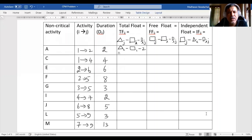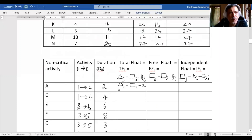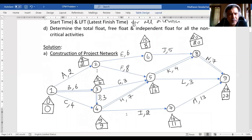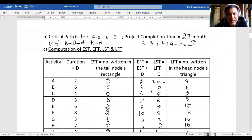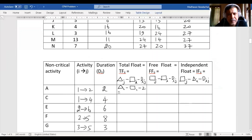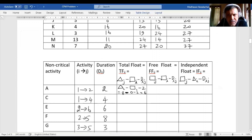For activity A, which is node 1 to 2: total float = triangle_2 minus rectangle_1 minus duration. Triangle 2 is 8, rectangle 1 is 0, duration is 2, so total float = 8 minus 0 minus 2 = 6.